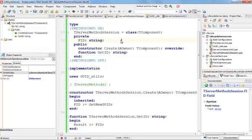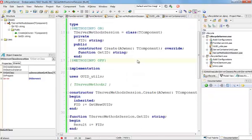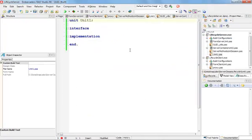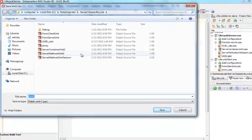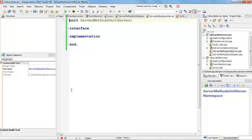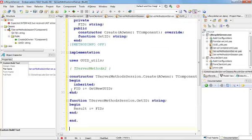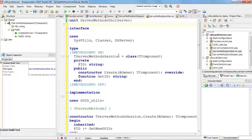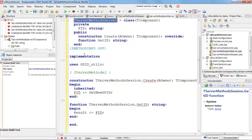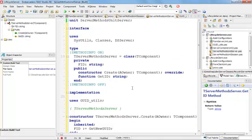I need to go ahead and do a little trick — I'm going to select all, copy, and I'm going to add to my project a unit called server methods unit server. I'm going to replace everything except for the name of the unit, changing session to server throughout — changing the unit name, the class name, and all references. So I have a completely different class with exactly the same functionality. I'm going to save it.